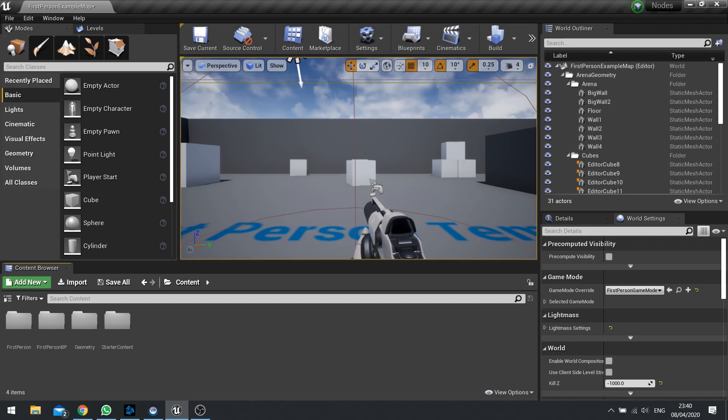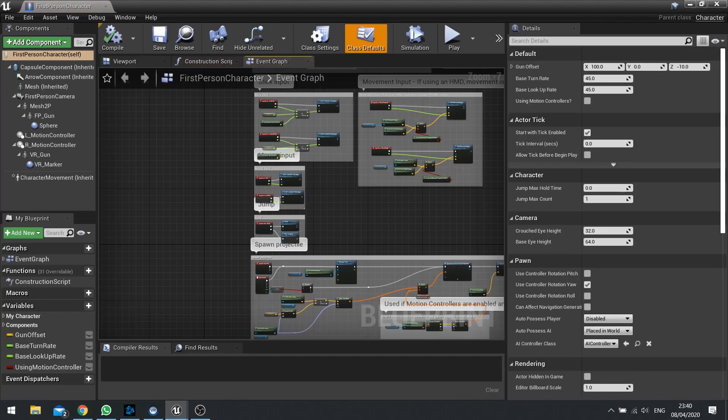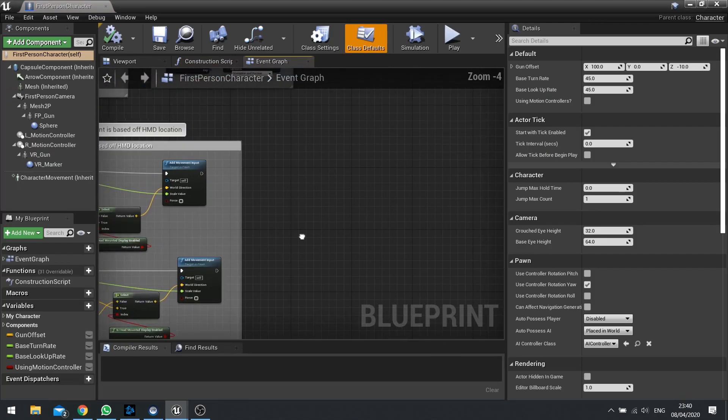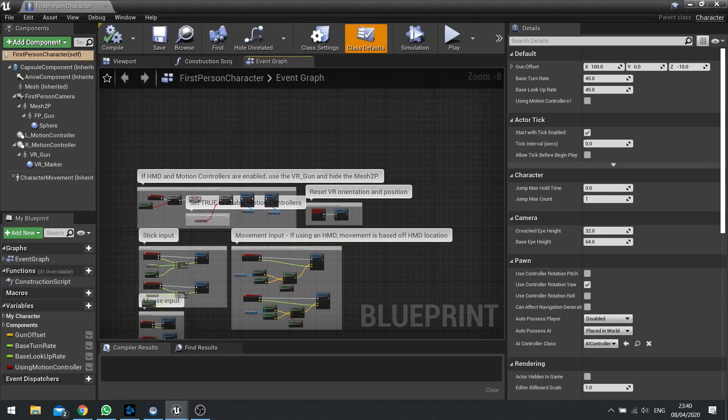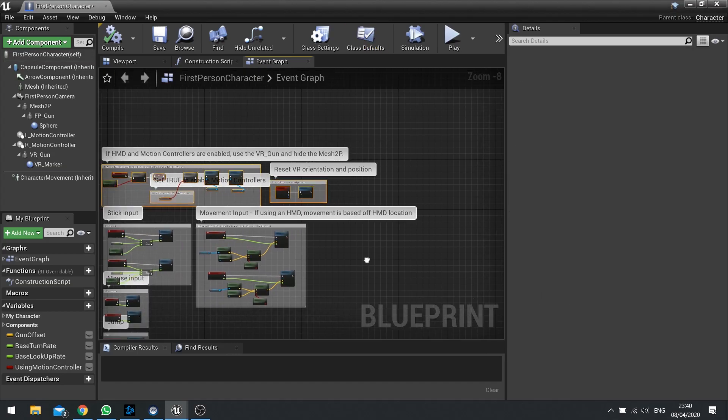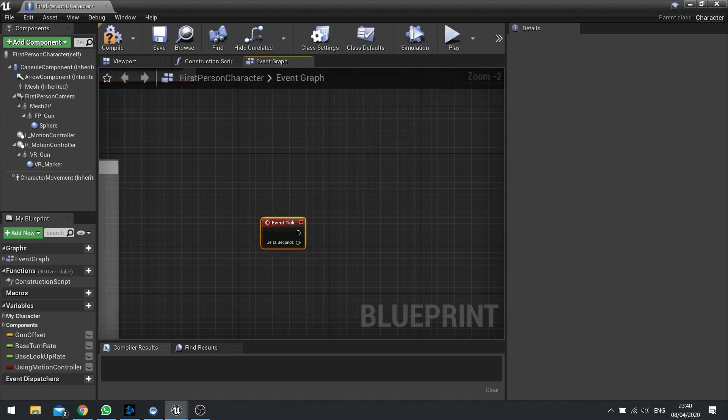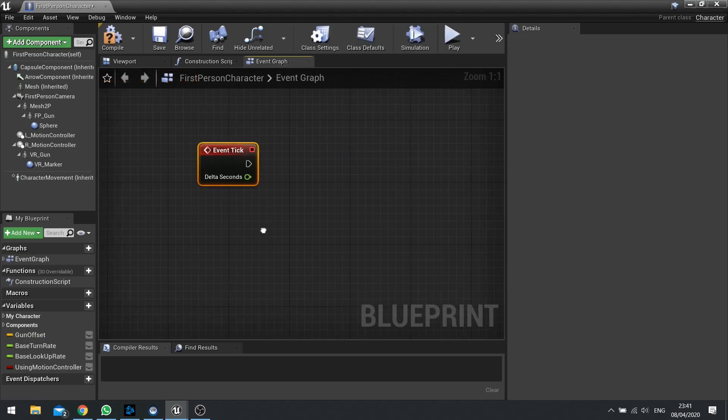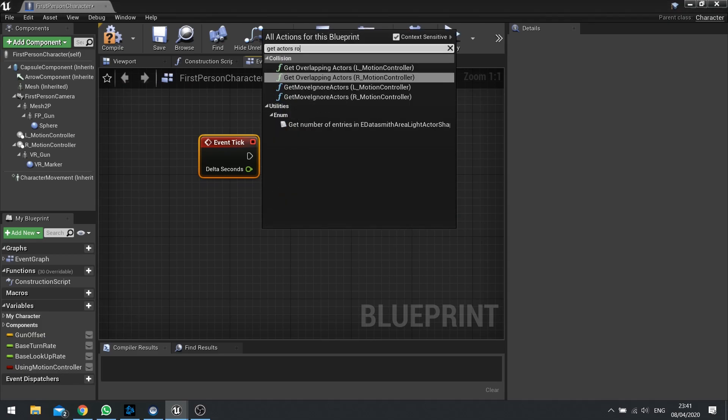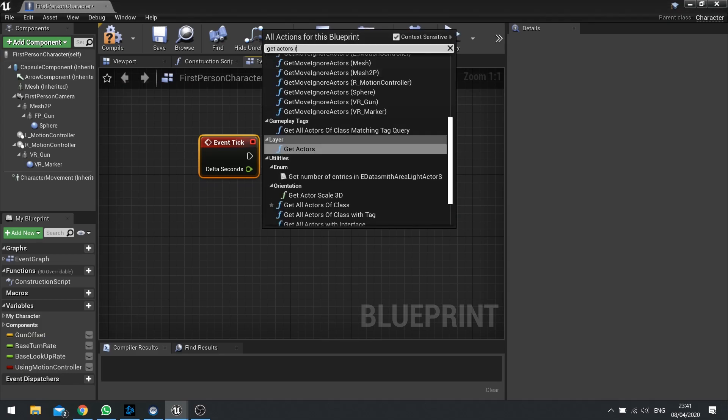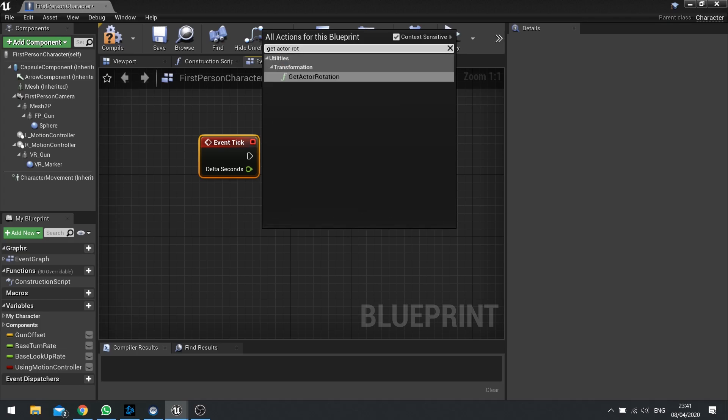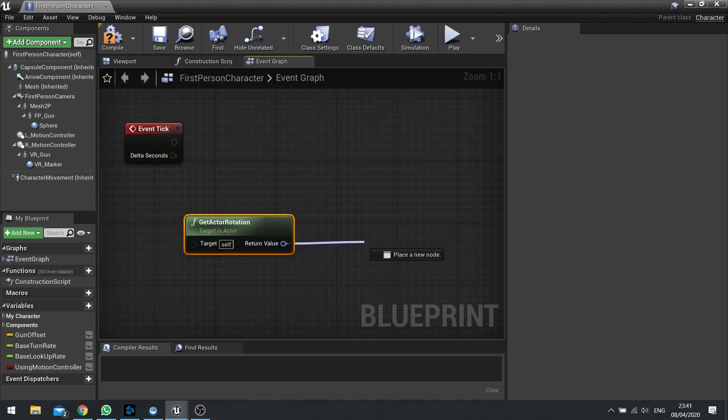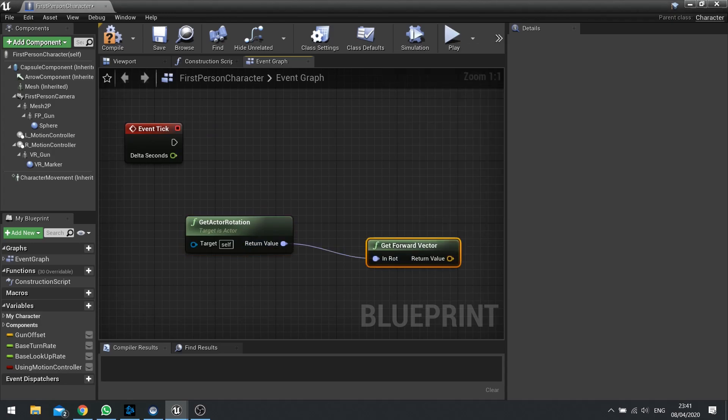So let's go into our first person character's blueprint here and for these purposes I'm going to mess about with the tick event. So let's create a tick event and in the tick event I'm going to get the actor's rotation and then plug that into a Get Forward Vector.